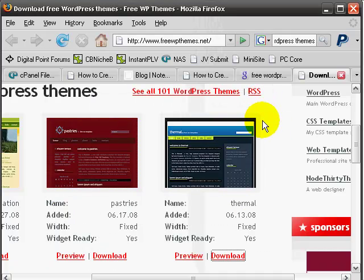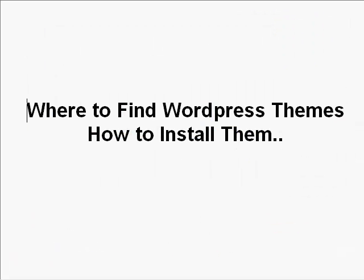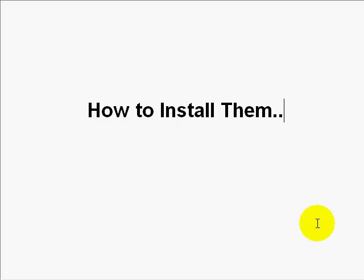So with that said, now you know how to find WordPress themes. So in the next step, I'm going to show you how to install the WordPress themes.